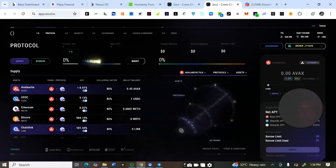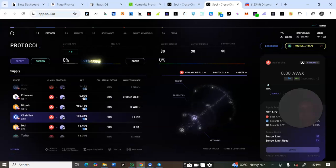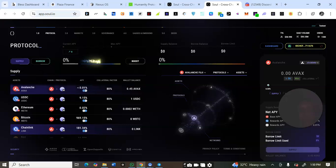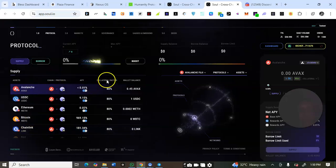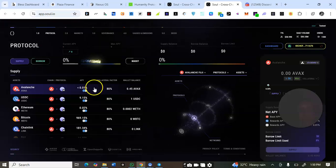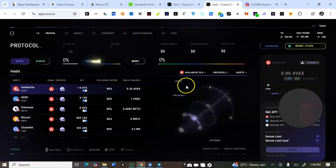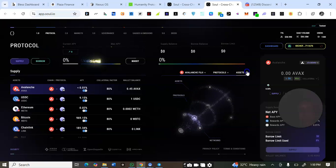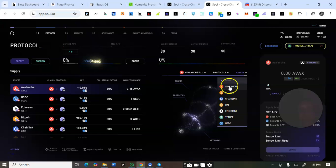I'll go back to the Avalanche assets and supply to complete this particular task. I've given you the process on how to complete this testnet on this protocol. You can proceed to do every other task up to quest six using the same procedure.